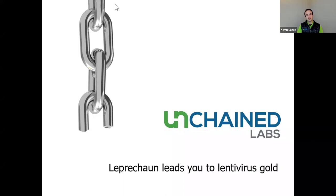Hello, everyone. My name is Kevin Lance, and I'm the Director of Viral Vector Marketing here at Unchained Labs. I'm your moderator, and thank you for joining us today.